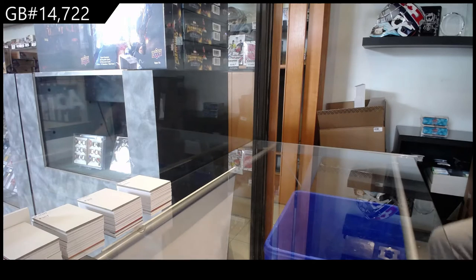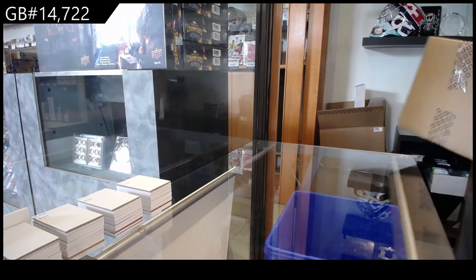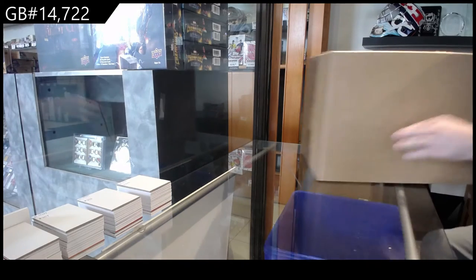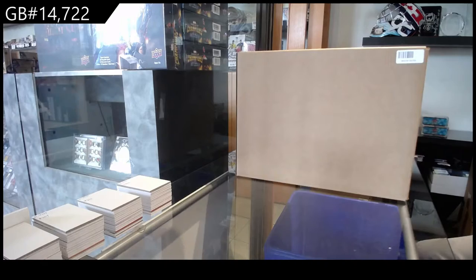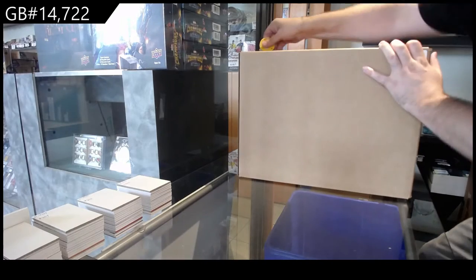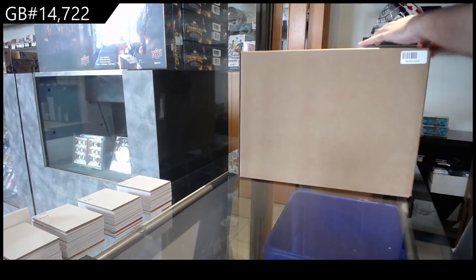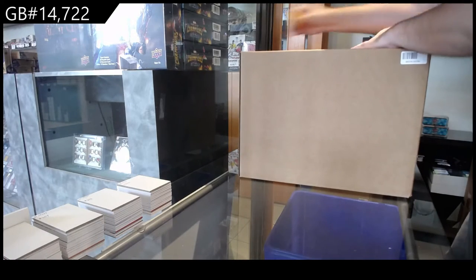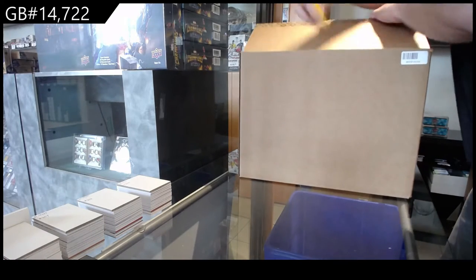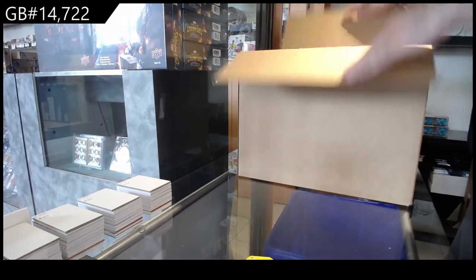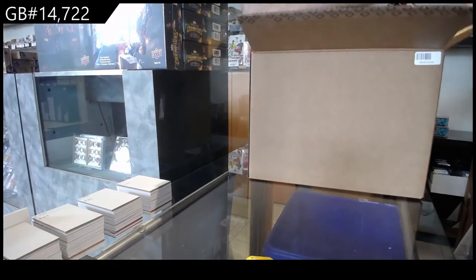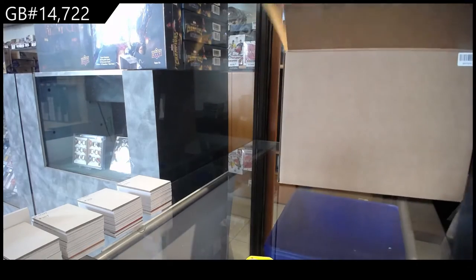Here we go, 14,722. I'm running out of room for the boxes to be stacked.